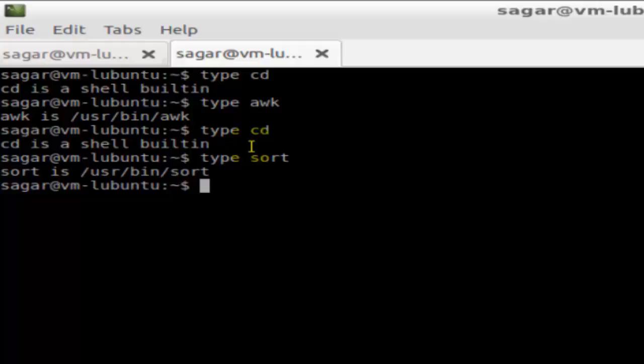So that's the main difference between internal and external commands in Linux. And you can find out if the command is internal or external using type command as I showed you. If you like this video, hit the like button.